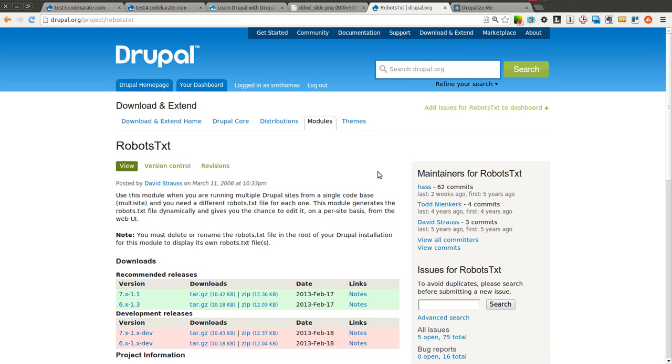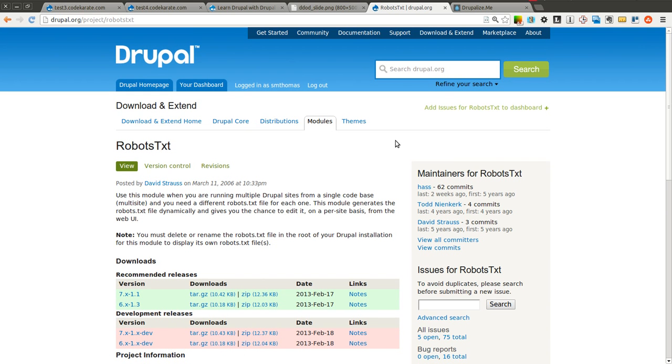So essentially if you have some pages on your site you do not want the search engines to know about or to index and be searchable, you can add those to your robots.txt file and they will then not be indexed by those various search engines that follow the robots.txt standard.